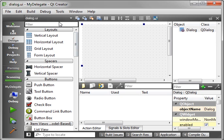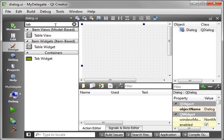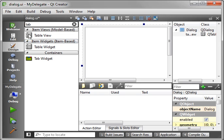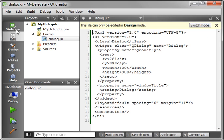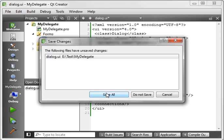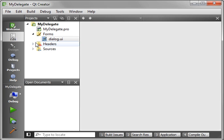Alright, and let's grab a table view. Throw that out there real quick. Save your work.